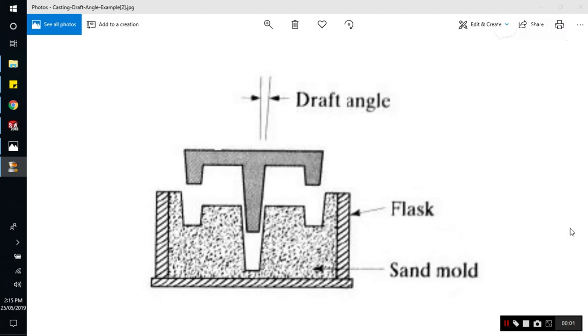Hello guys, welcome to Infinity Design. I am Engineer Mohan Khan, your instructor today, Certified Solidworks Associate. Today our topic is draft analysis in SOLIDWORKS.